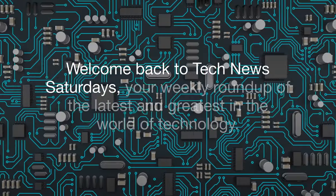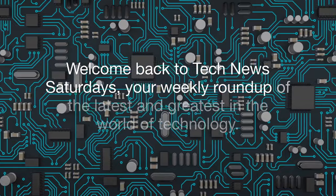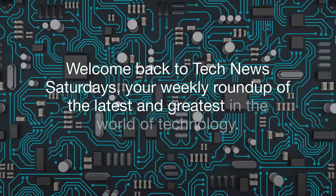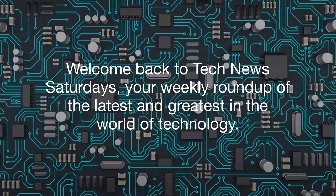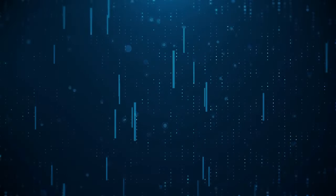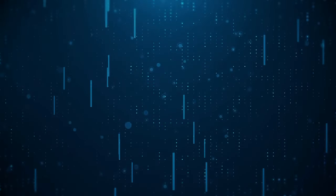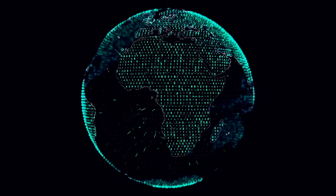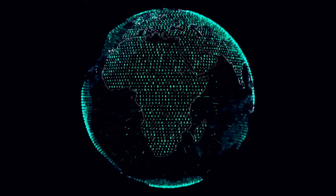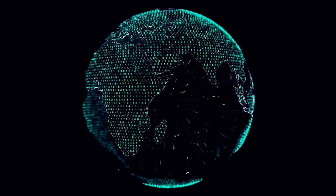Welcome back to Tech News Saturdays, your weekly roundup of the latest and greatest in the world of technology. If you're passionate about tech innovations and want to stay ahead of the curve, you're in the right place. Today, we've got some incredible stories lined up for you.